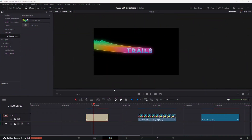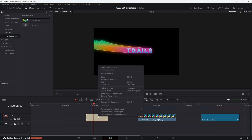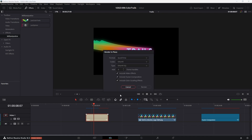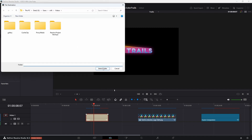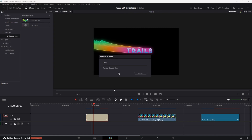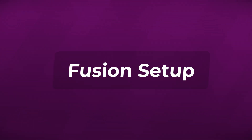The Just Color Trails effect can be pretty slow to render, but fortunately Resolve has a great solution. What I recommend is to right-click on your clip, choose Render in Place, select DNX HR, then choose DNX HR SQ, and click Render. Choose your folder and hit Select Folder. This is going to render the media as a video clip so it'll run a lot faster inside your timeline.